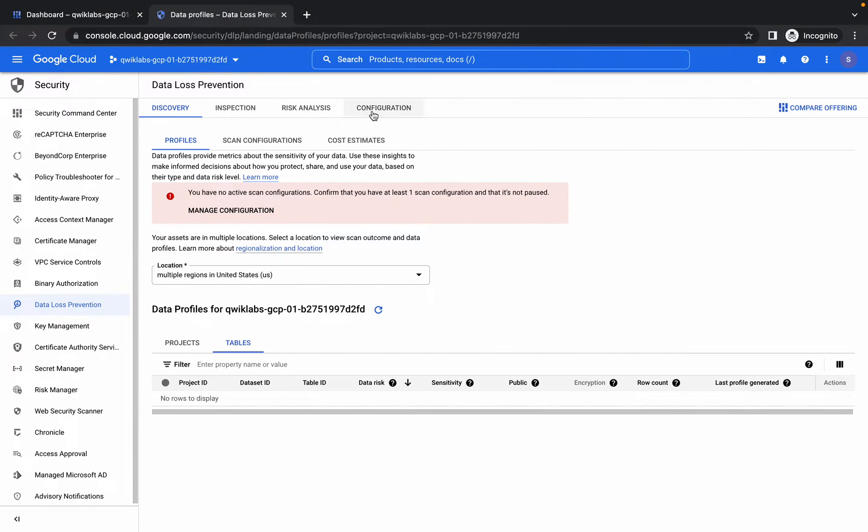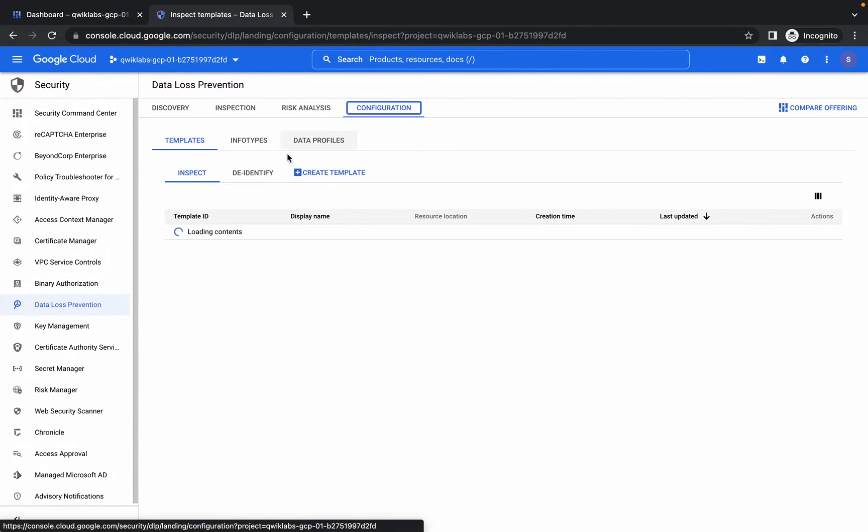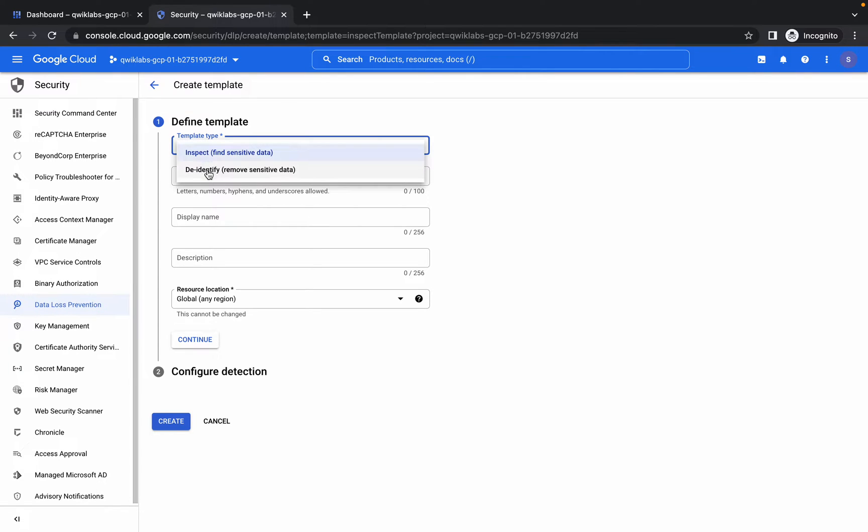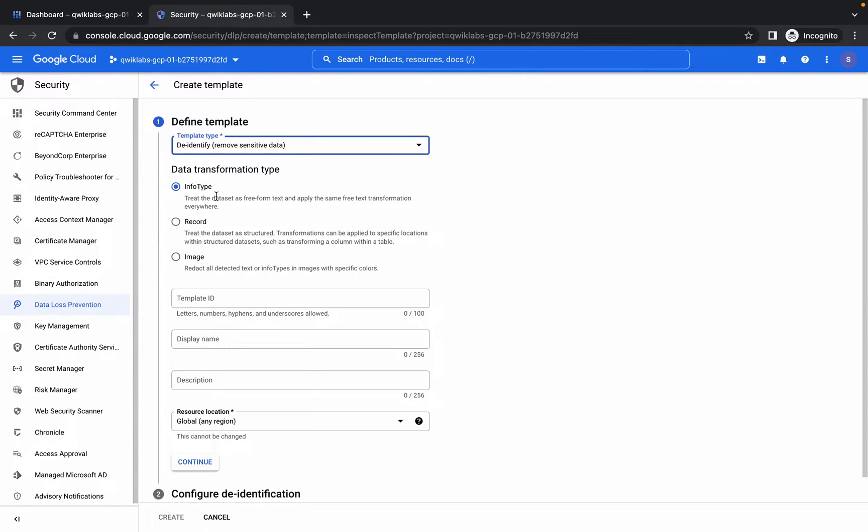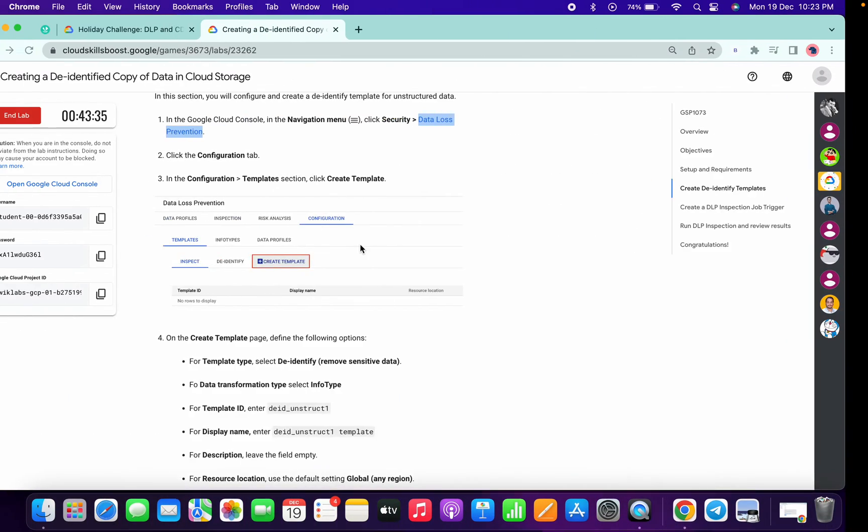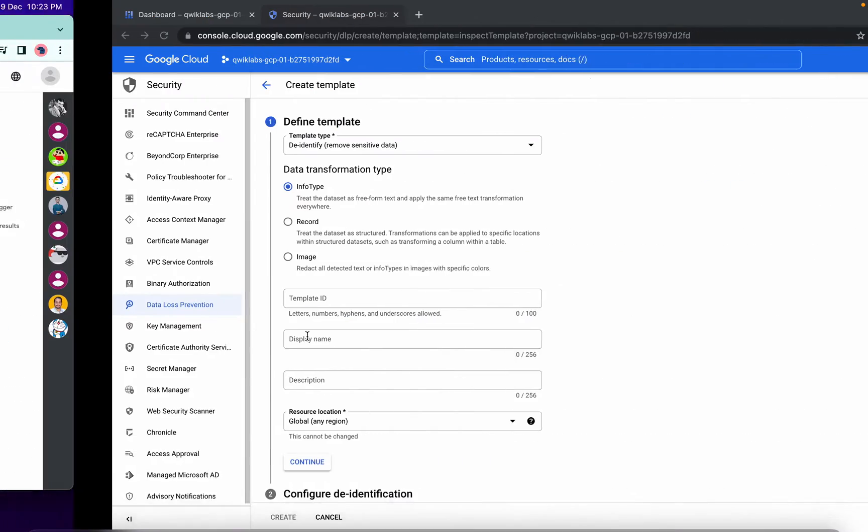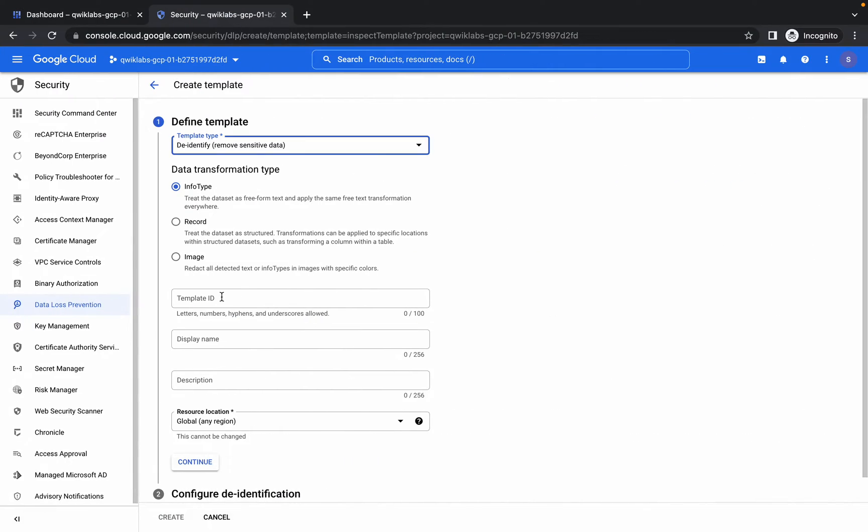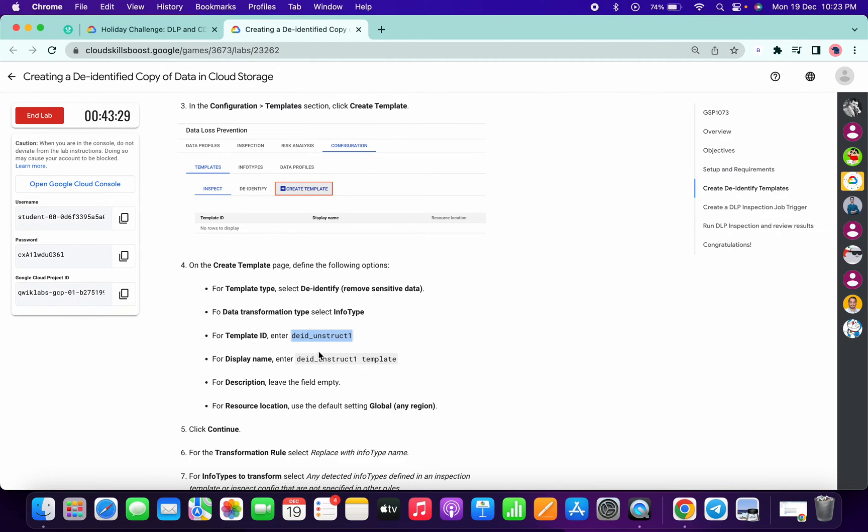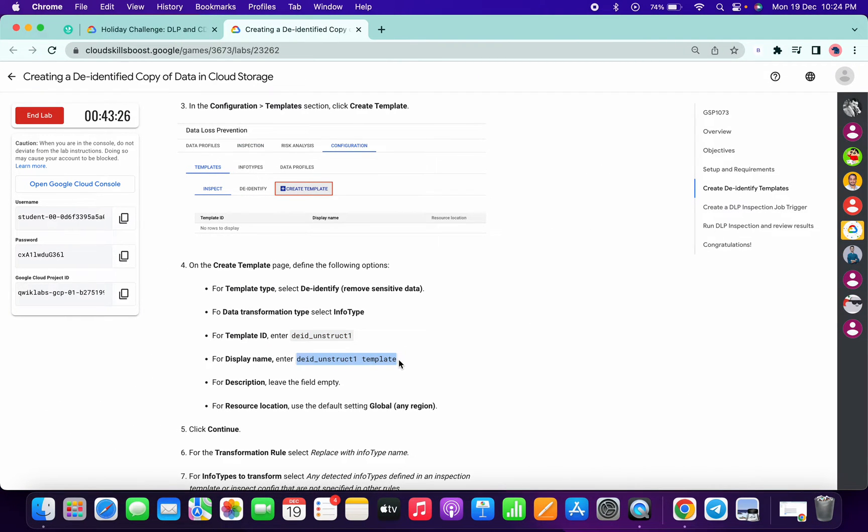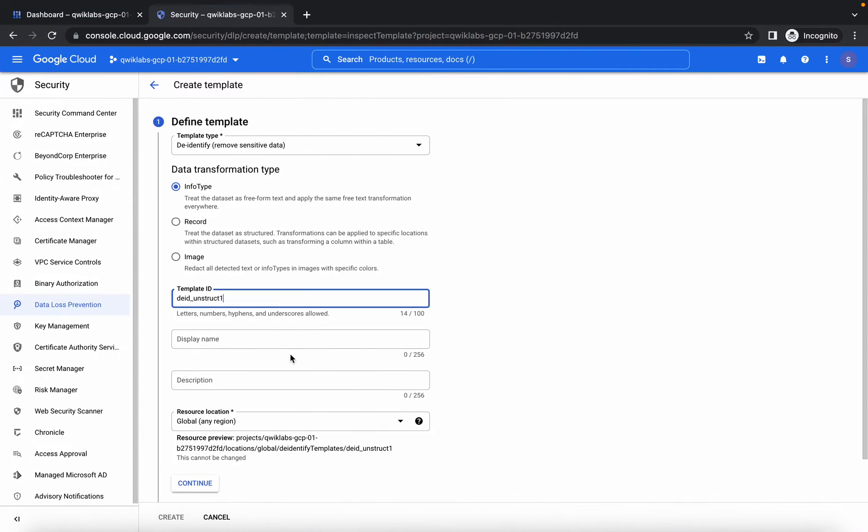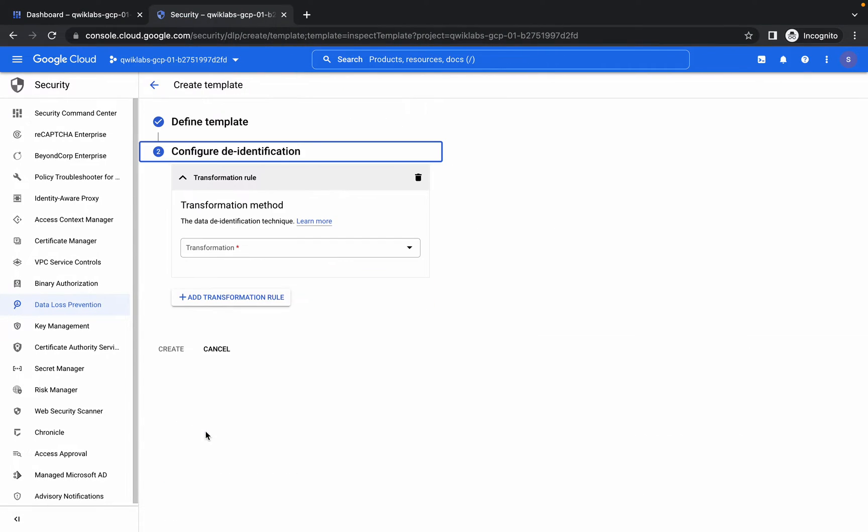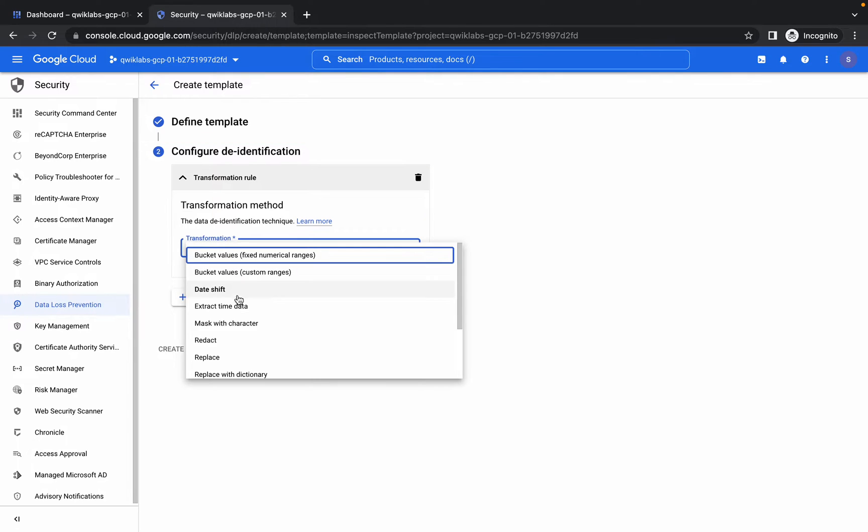Once you're here, click on Configurations, then click on Create Template. For the template type, choose De-identify. Make sure you choose the info type. For the template ID, choose this ID and paste it here. For the display name, copy this template, copy the display name, and paste it here.